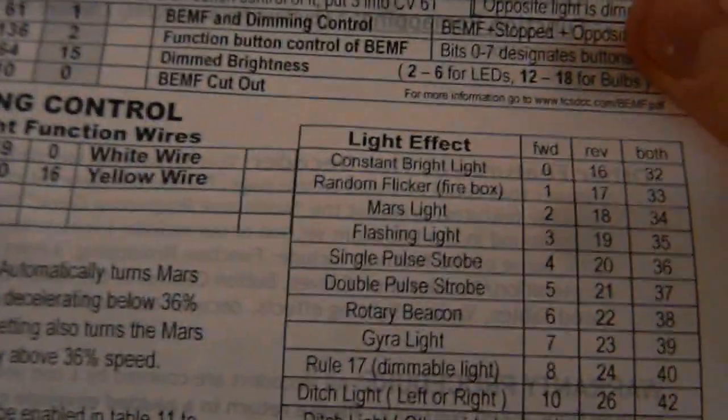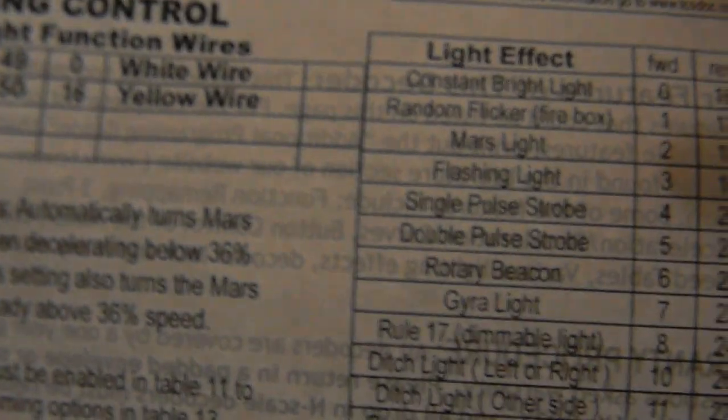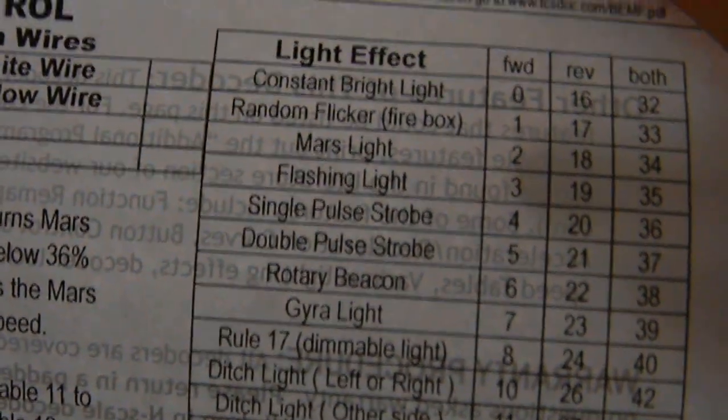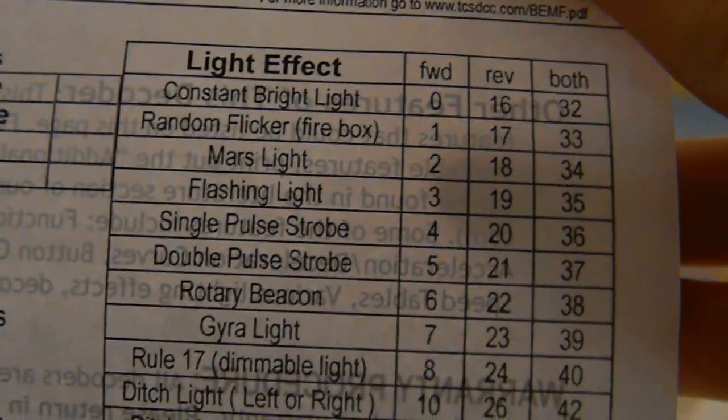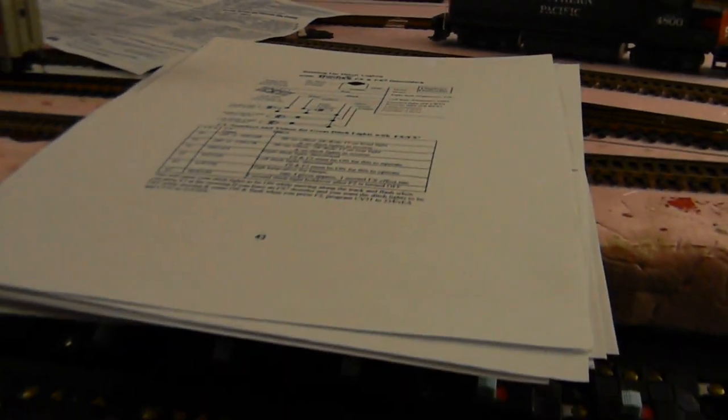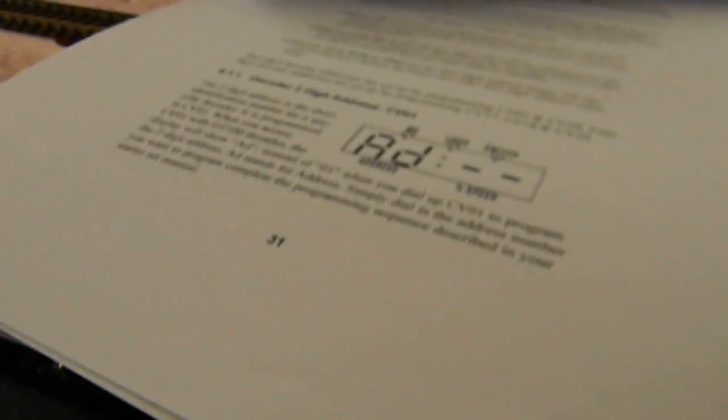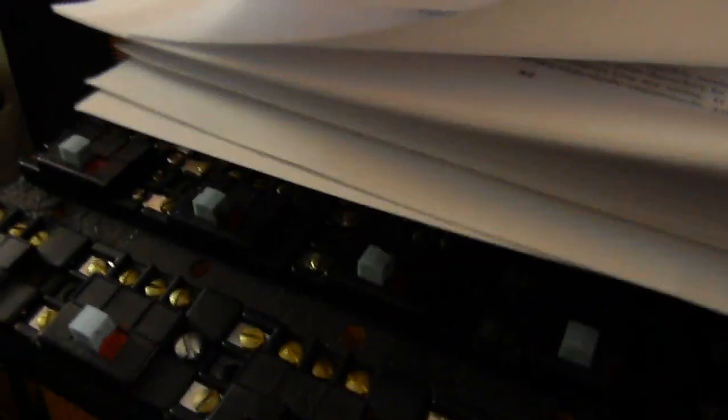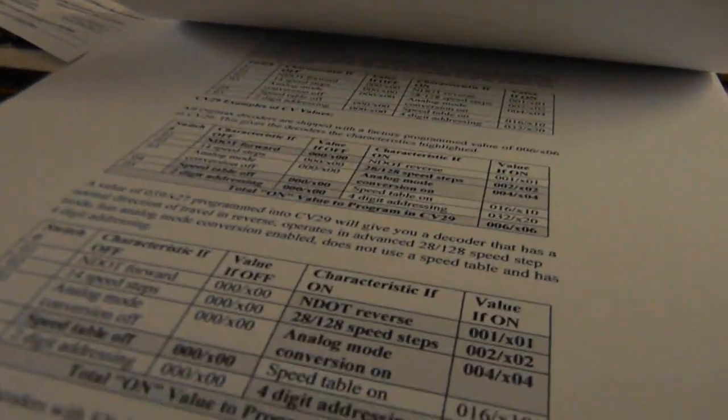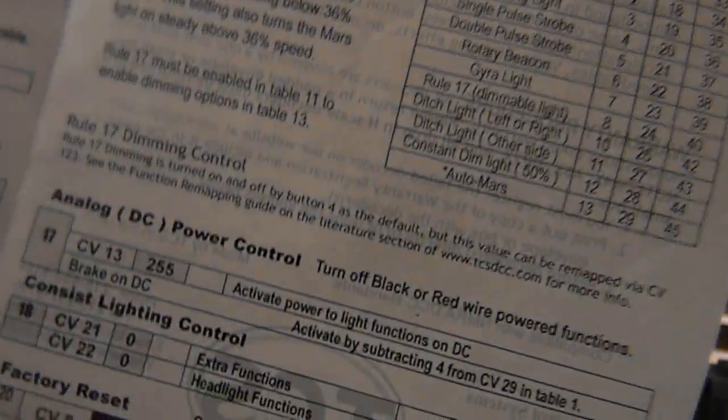Another thing that's great about these decoders is the programmability. Now here's the instruction manual for this one. As you can see, everything's perfectly laid out. If you want the front light, which is the white wire, to have a Mars light going forward only, you're going to program CV49 to 2. And that's all you have to do. As compared to the Digitrax, I'll show you right now. This, my friends, is the manual for all Digitrax decoders. Now this is crazy. There's actually about 60 pages. I only have maybe half of it here. As you can see, it's just a bunch of random codes that's almost impossible to decipher. And it's really bad. Like right there, you have to figure out everything yourself. As compared to TCS, everything is already done for you.